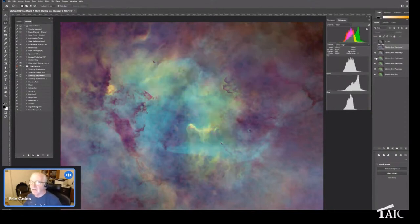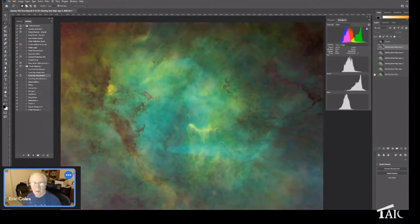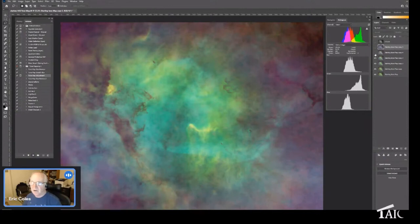Now let me step through this step by step to see what a dramatic change we've made. Here's our starting image; we go with the darker areas first, and each time we're getting more and more variation in color.